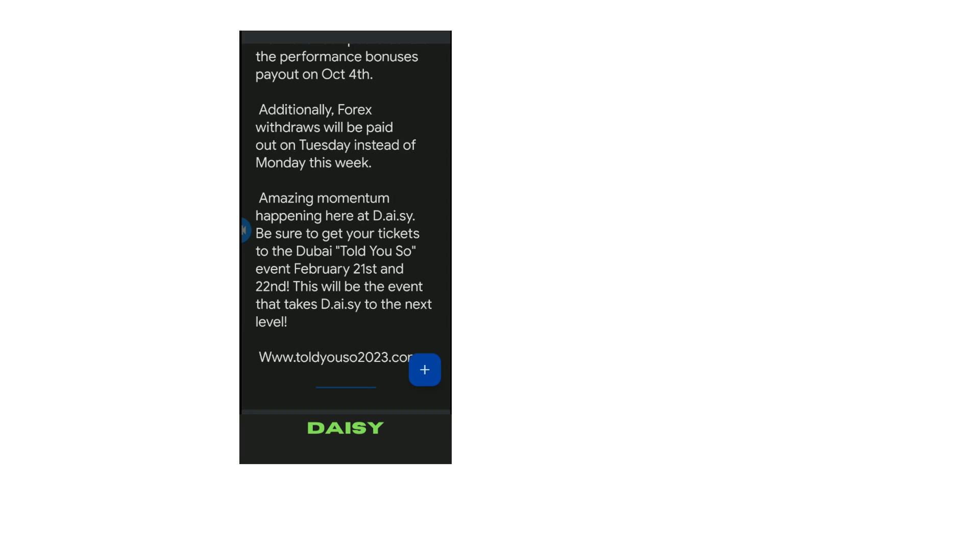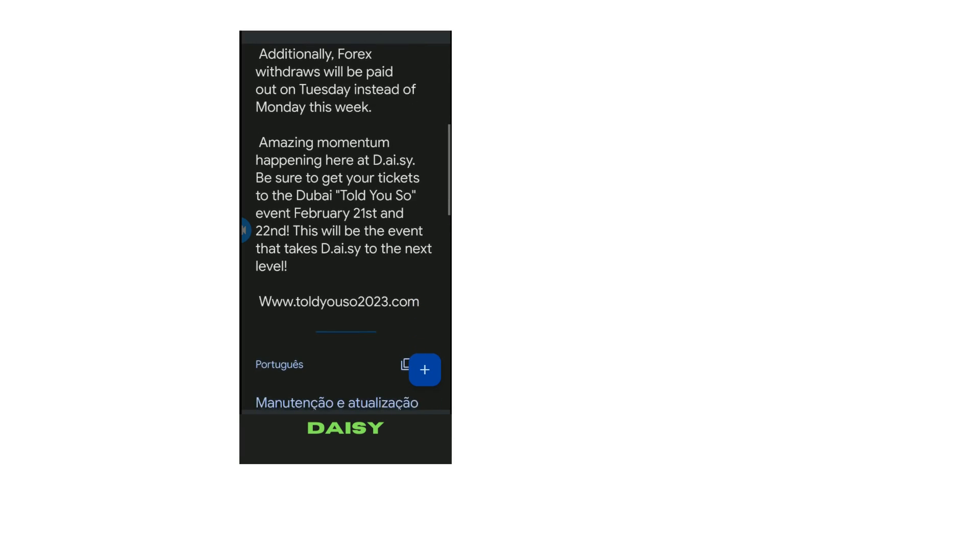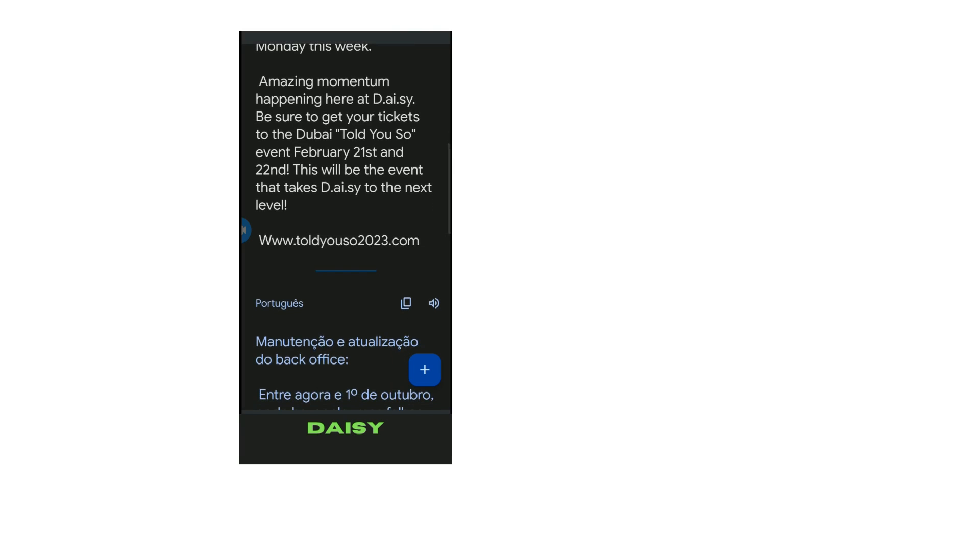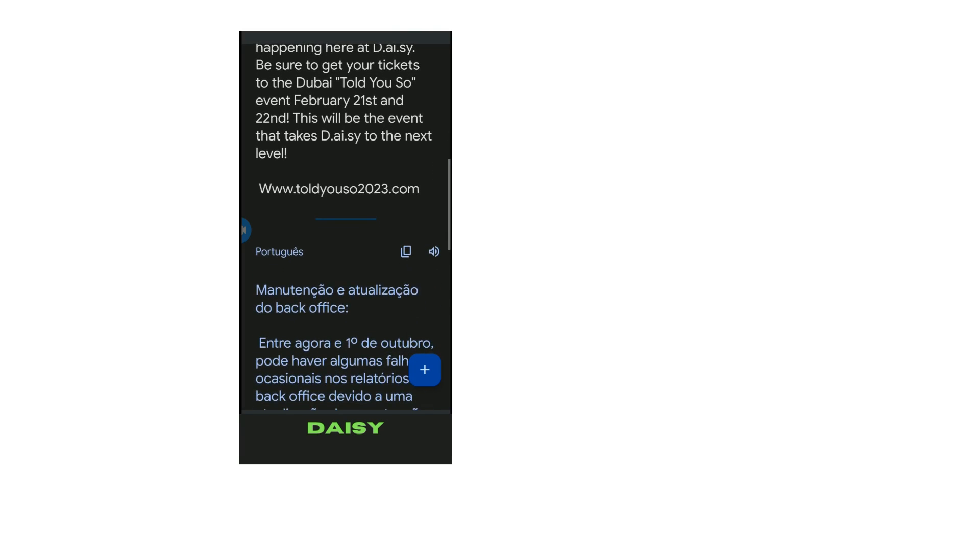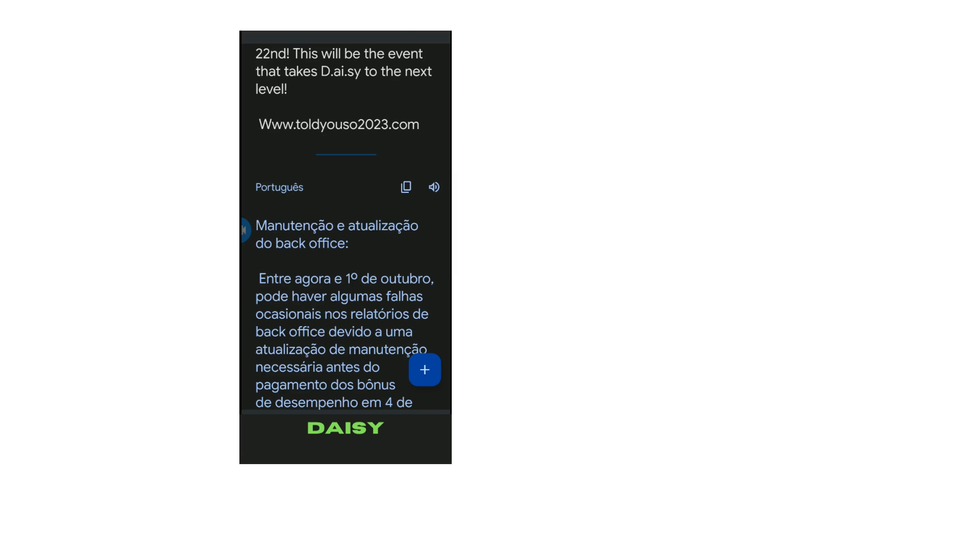Amazing momentum happening here at D.A.I.S.Y. Be sure to get your tickets to the Dubai Told You So event, February 21st and 22nd. This will be the event that takes D.A.I.S.Y. to the next level. www.toldyousow2023.com